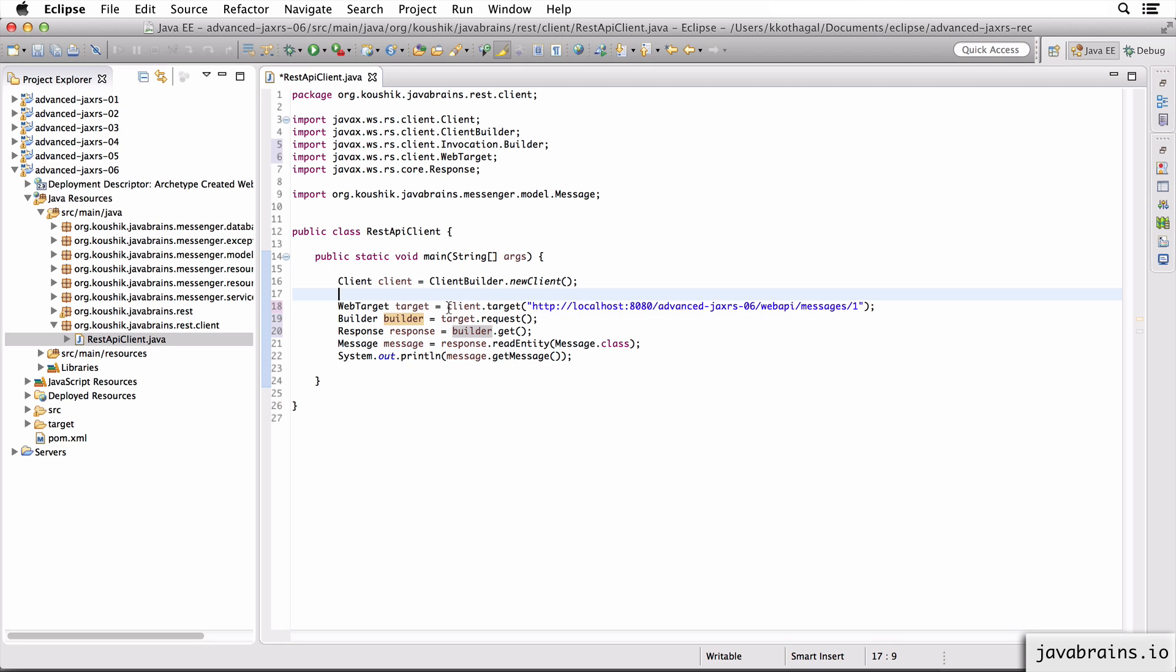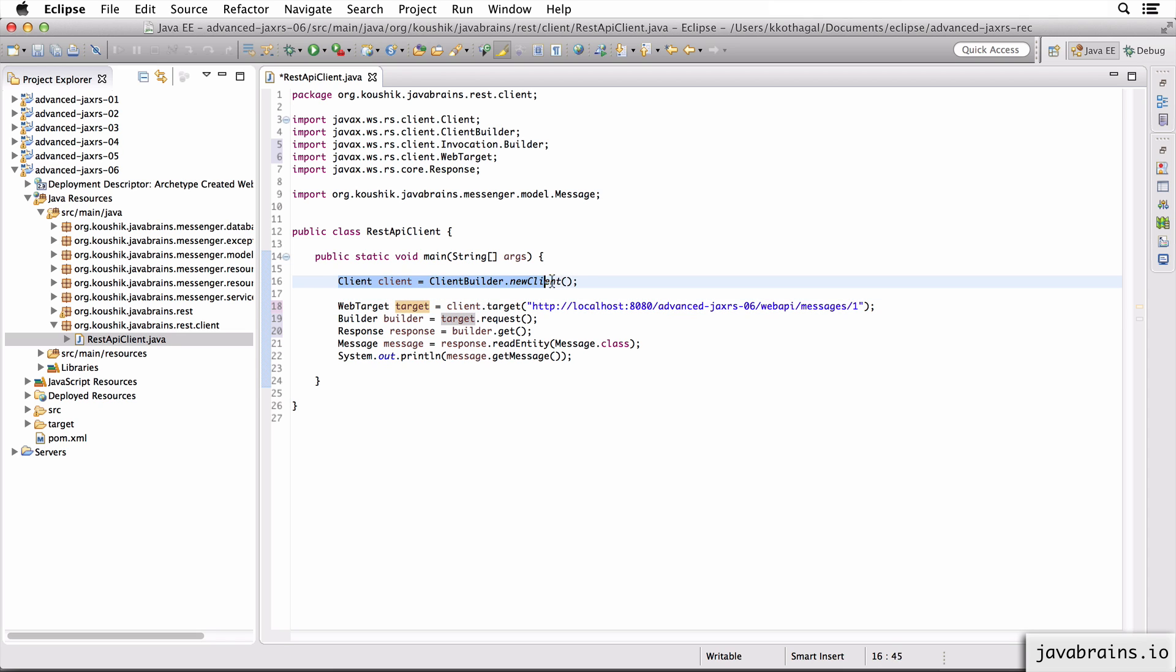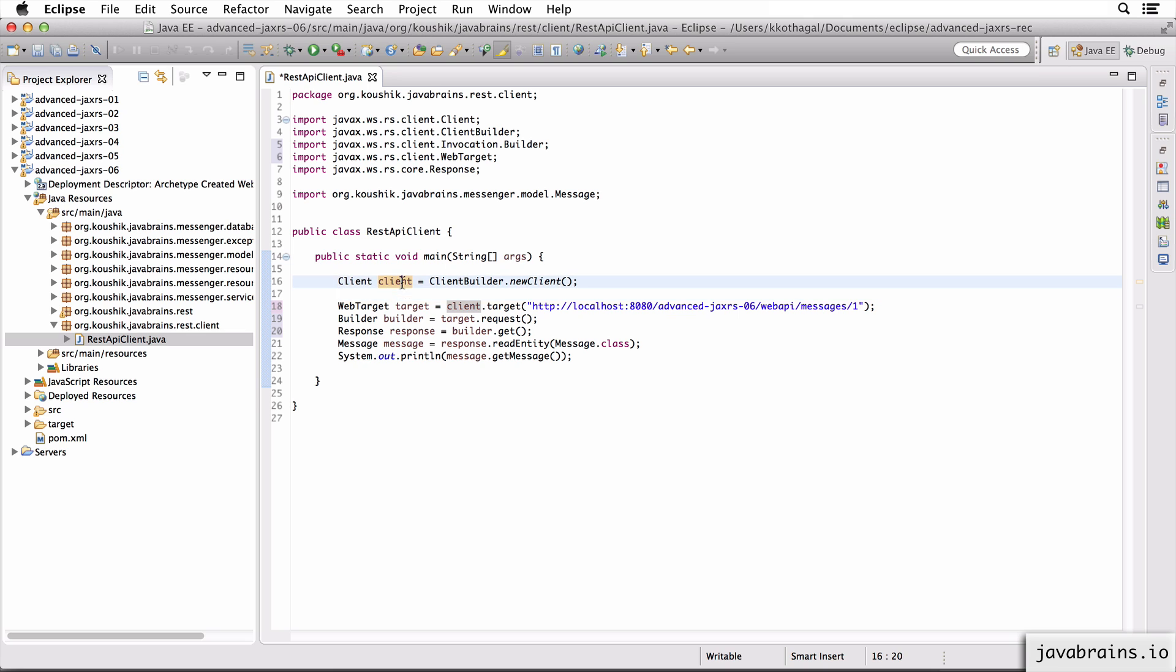When you do a client dot target, when you point a client to a target location target URL, what do you get back as an object of a web target? So the client itself is something that you want to initialize once per application. Once you have established that you're going to be making a REST API call, you make this call client builder dot new client, and get hold of a client instance. Now with this client instance, you can make multiple REST API calls.